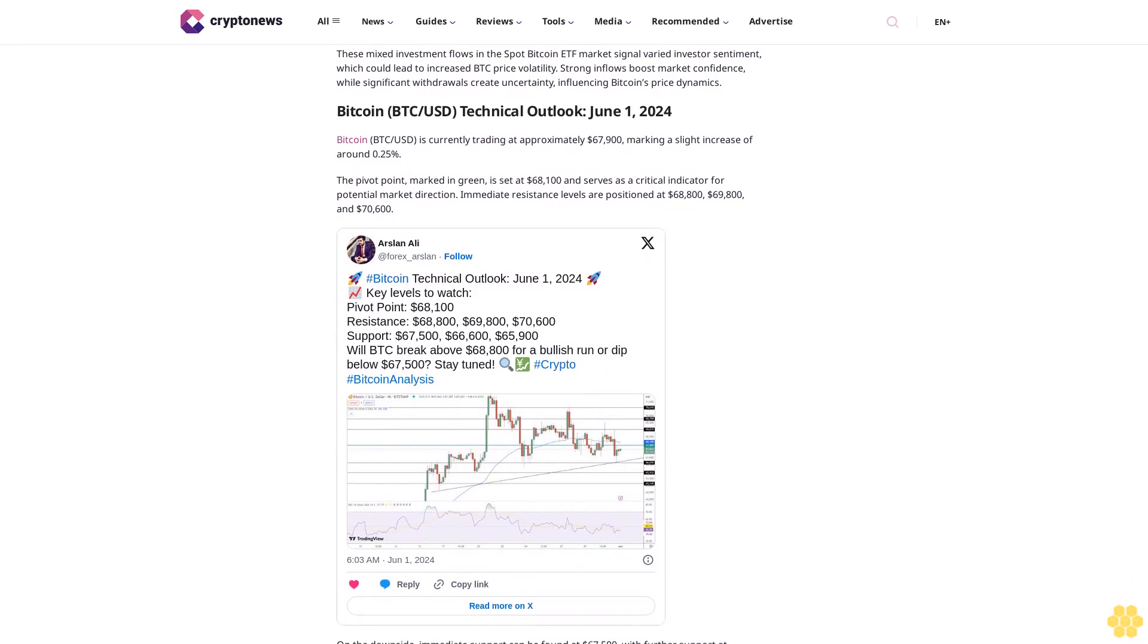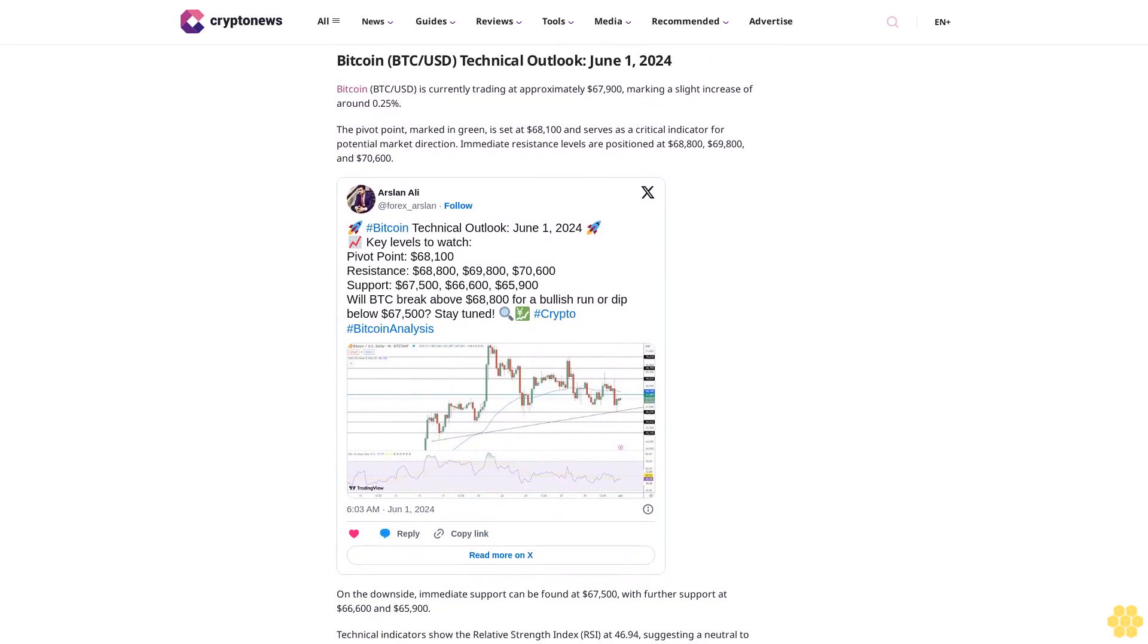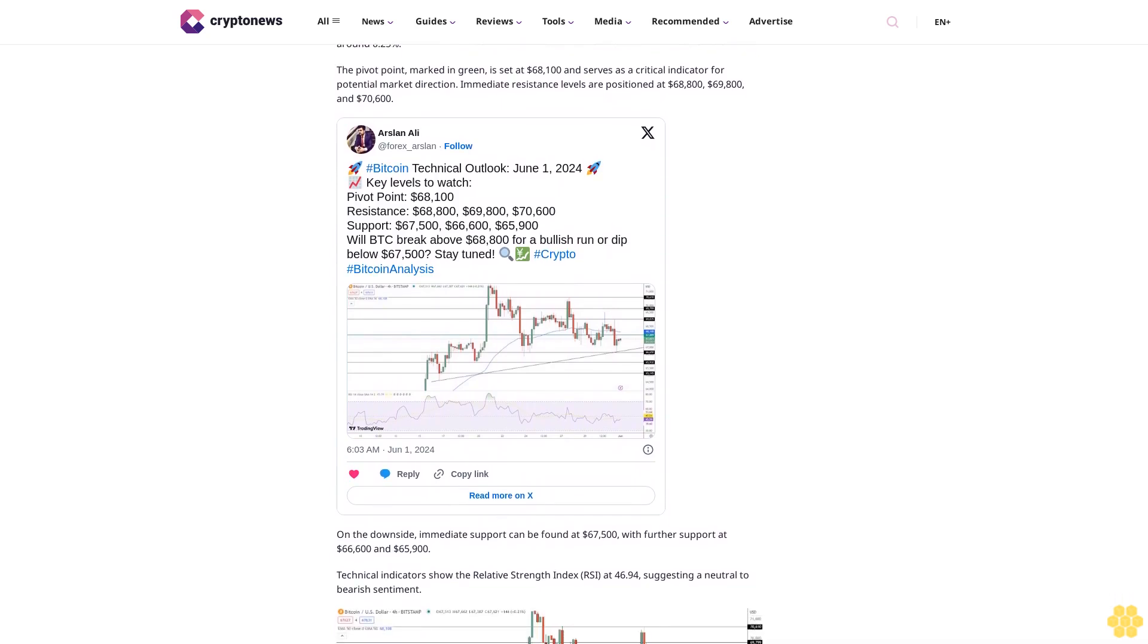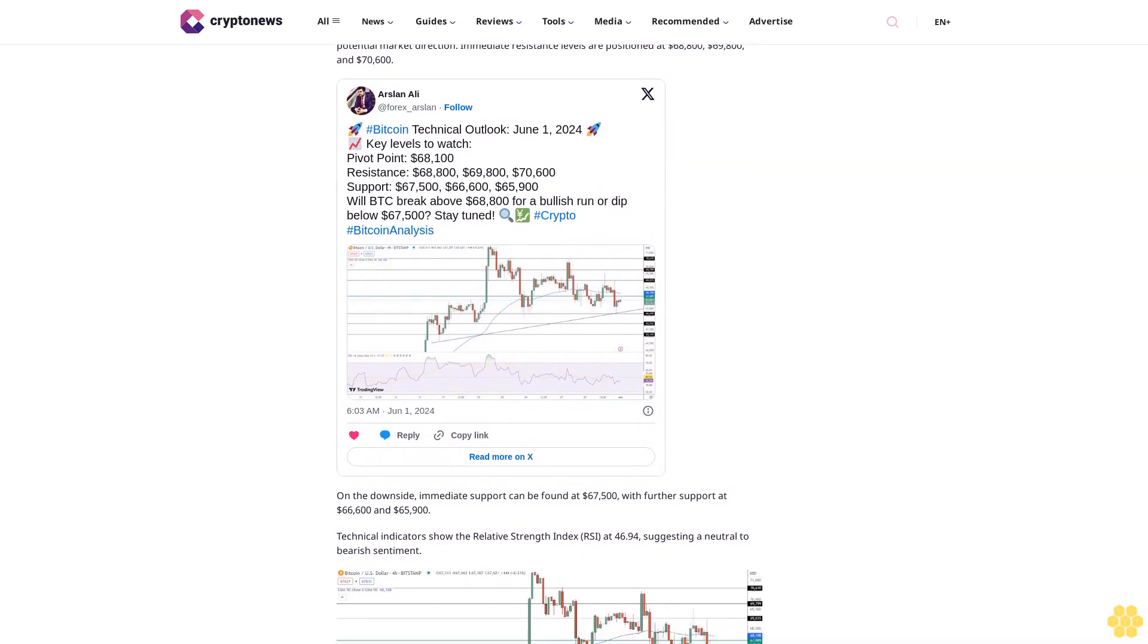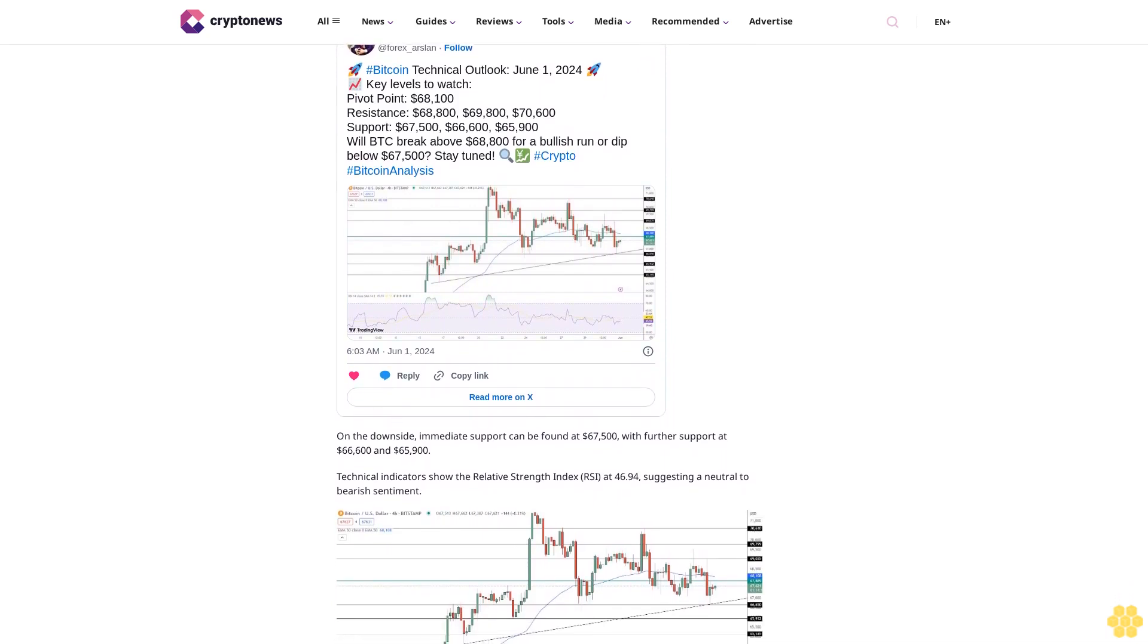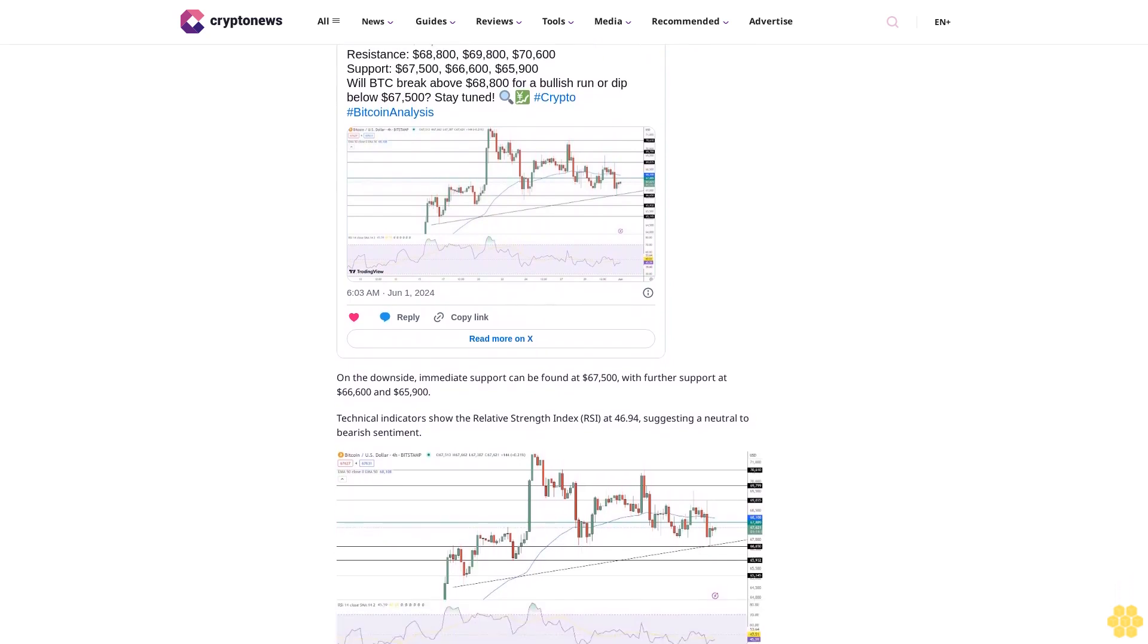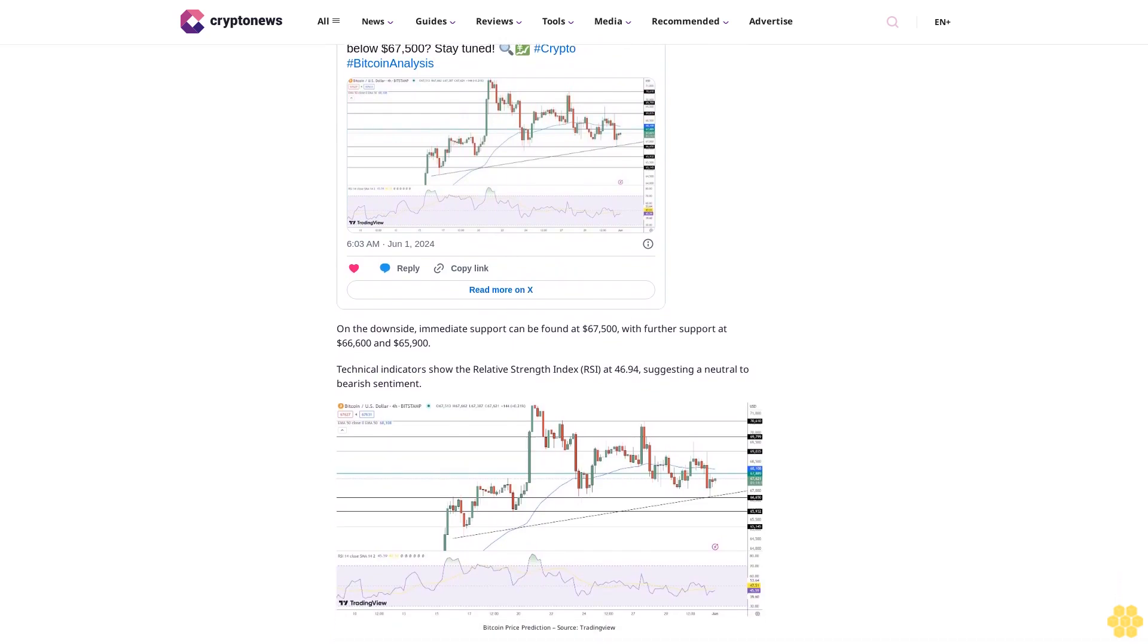Key points: BlackRock's iShares $2 million inflow, Fidelity $118 million inflow, Bitwise $26 million inflow, ARK Shares $100 million withdrawal, Invesco $2 million inflow. However, ARK Shares faced a substantial $100 million withdrawal, suggesting potential shifts in investor sentiment. Invesco maintained steady interest with a $2 million inflow.